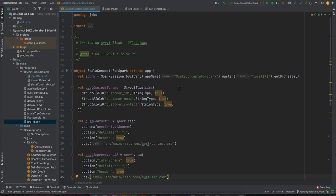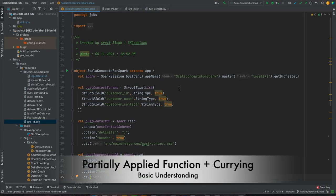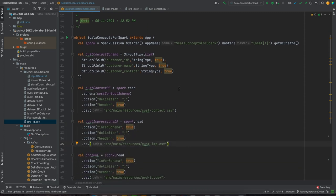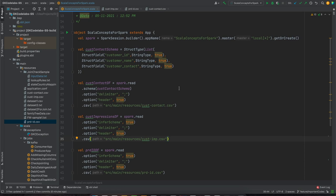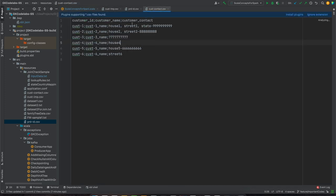Let's first see what a partially applied function is and why we're discussing it alongside currying. This is the sample code I discussed in my last video on higher-order functions. We have customer contact data with customer ID, customer name, and customer contact. Using a higher-order function we used to extract the address and contact numbers — that was the application from the last video.